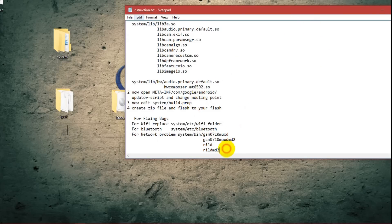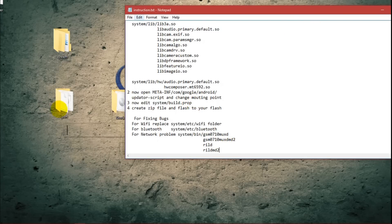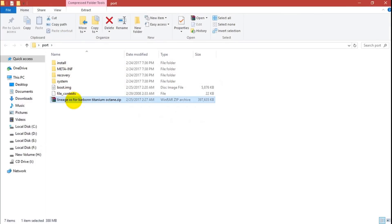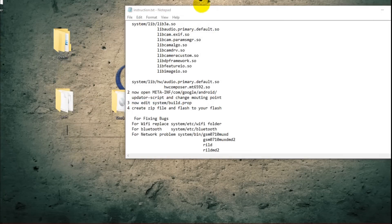All steps are now completed. Here is the final zip file — your ROM is ready. It's very simple and easy. This method always works with MTK 6592 devices with this ROM.